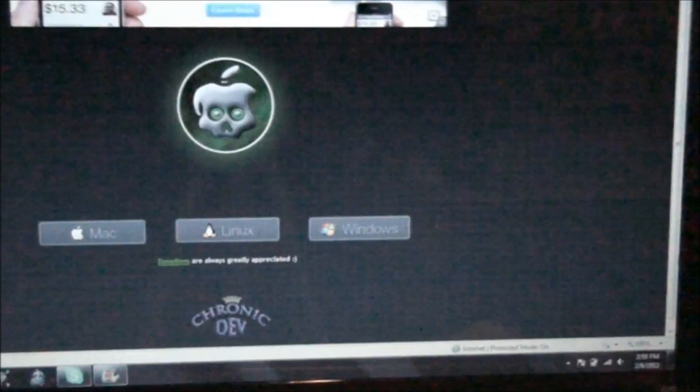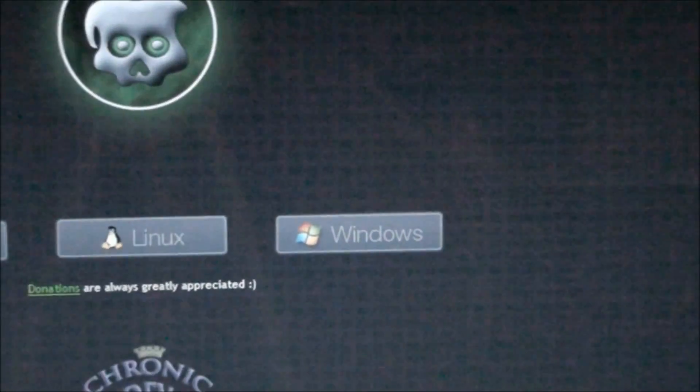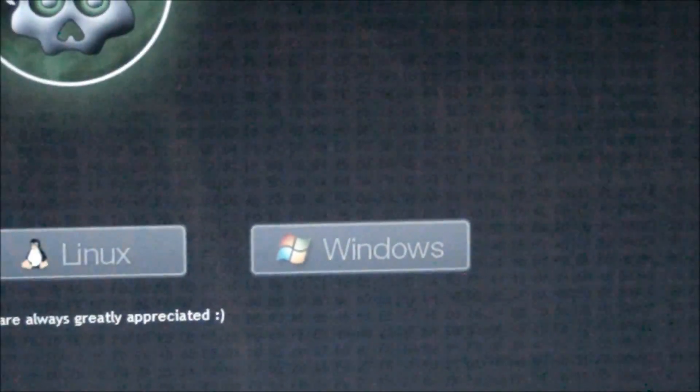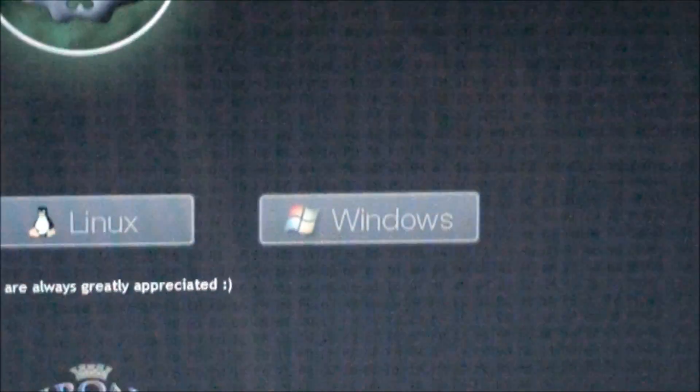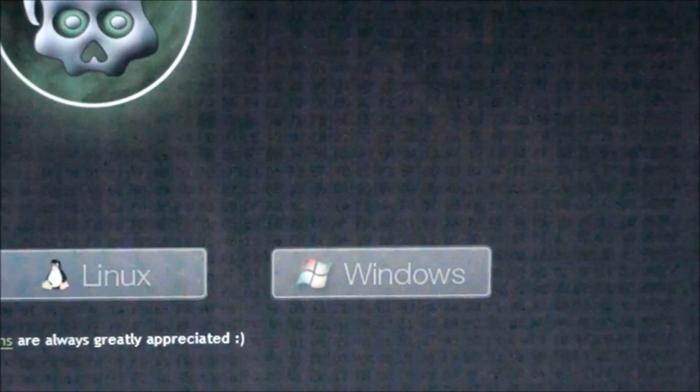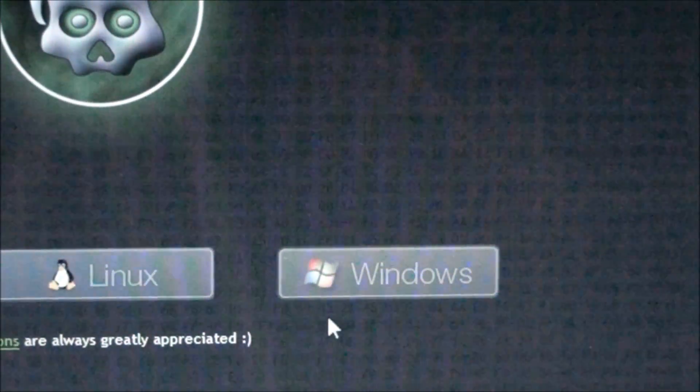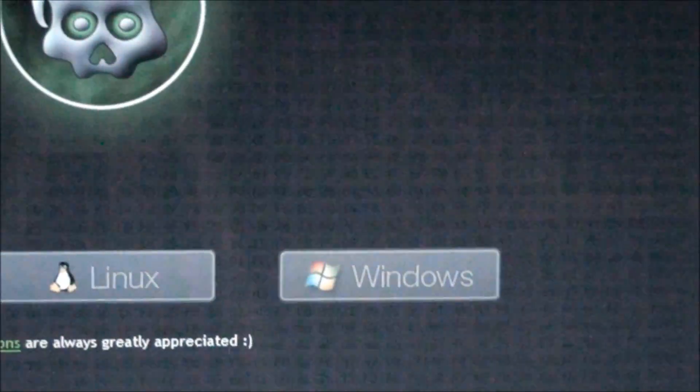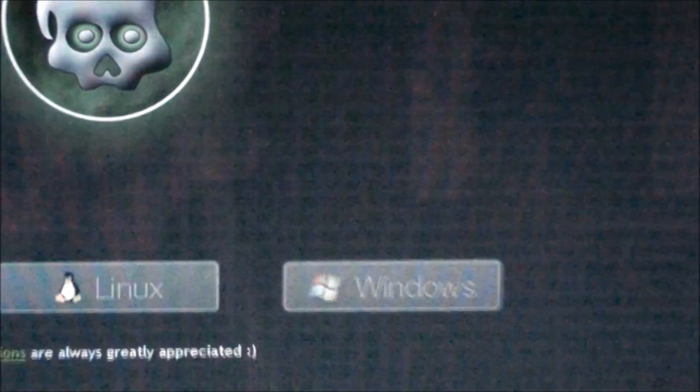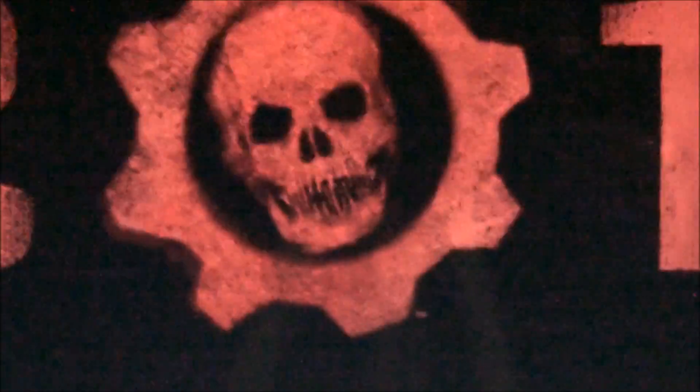So, we're going to download it for Windows. Once you click the Windows button, right there, you'll get a download, and you just download it, and then you'll get these files.